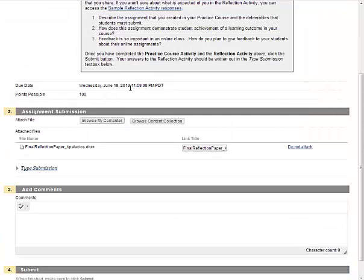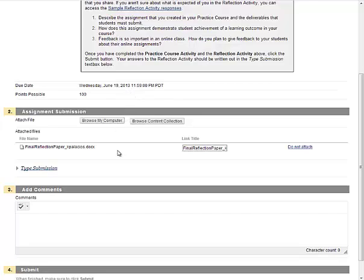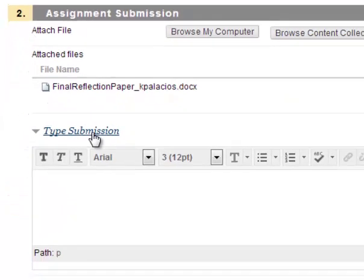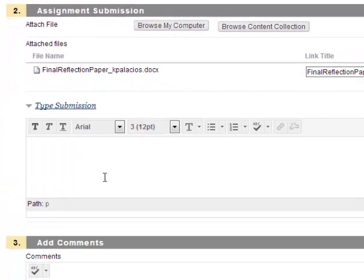Alternatively, you can type your submission directly into the submission box by clicking the type submission link which will open the content editor tool. In this text box you can type out your assignment.